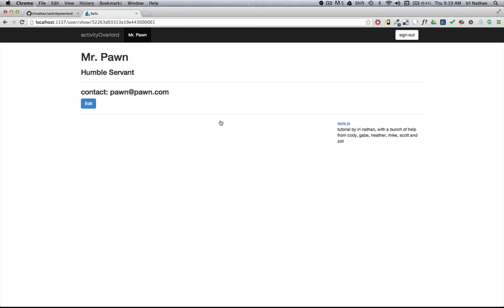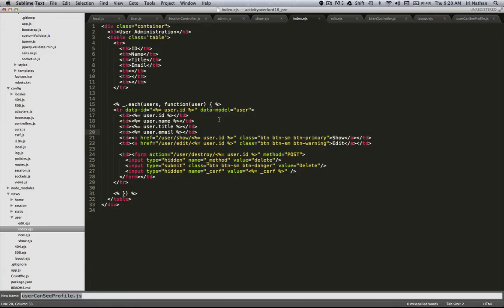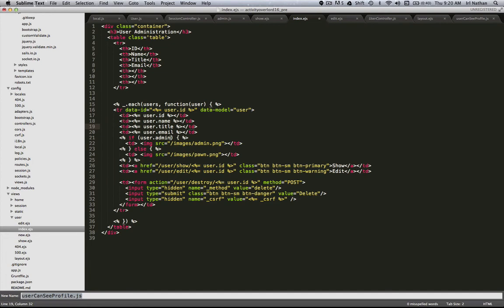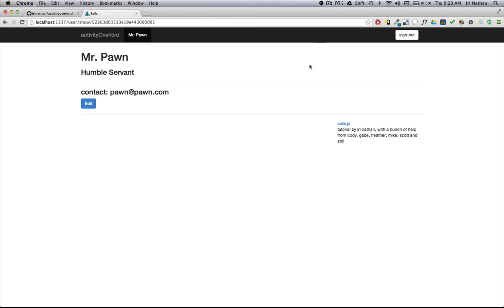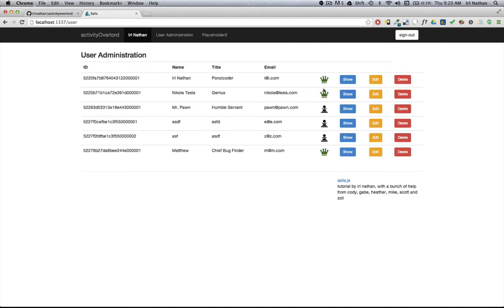Let's go do that. First we'll go to the index page and I'm just going to paste in some code here. What we're doing is checking if the user's an admin. If they are, in the index we're going to reference this admin.png. If they're not, we're going to reference this pawn.png. Let's take a look at that. I'm going to sign out, sign in as me, and now we have the admin king and the pawn pawn image.